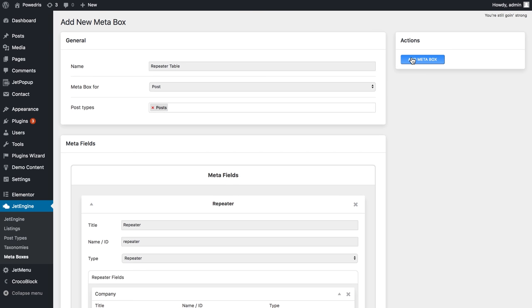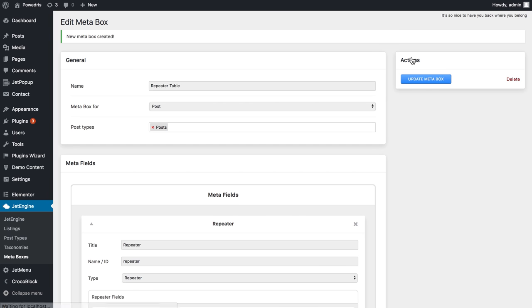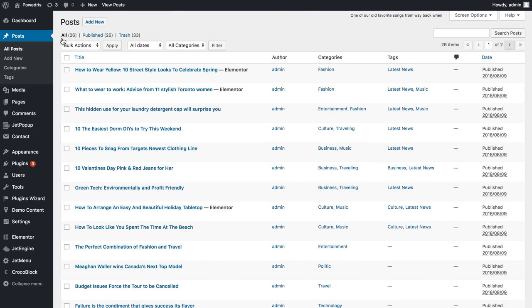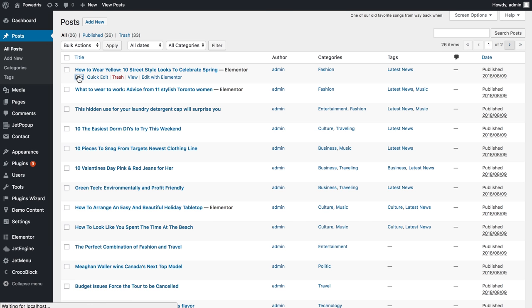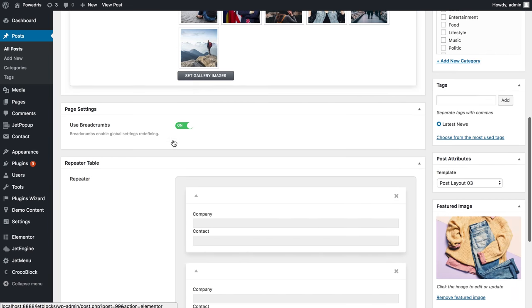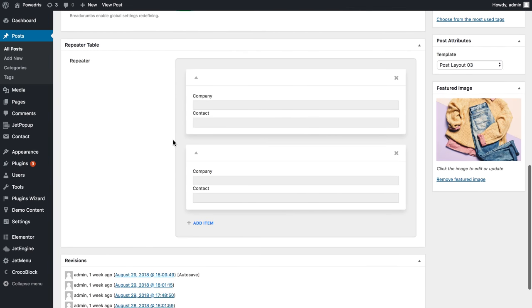Here we go, let's add this meta box and since we have assigned this meta box to post, let's go to all posts and choose the one to edit. Then let's scroll down and find this section called repeater table. Here we will type in the information.